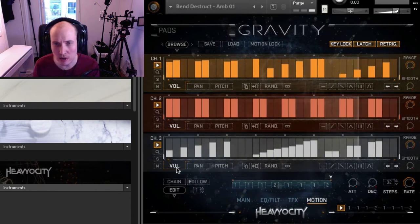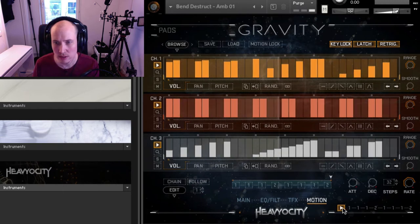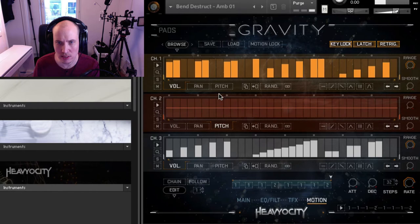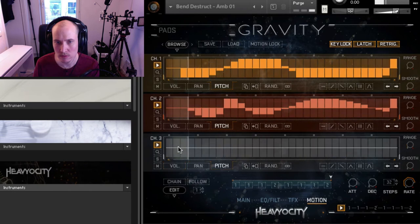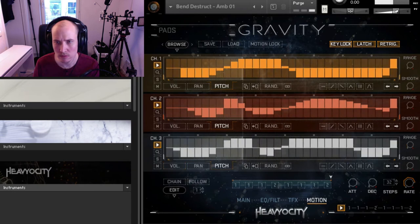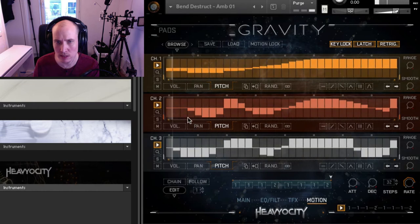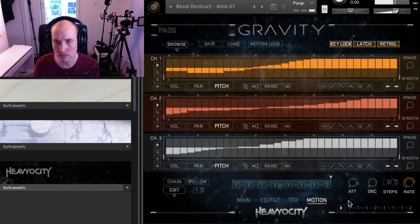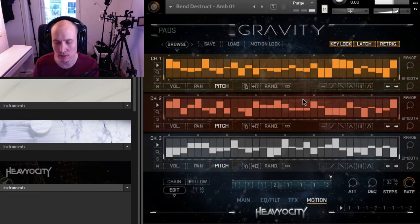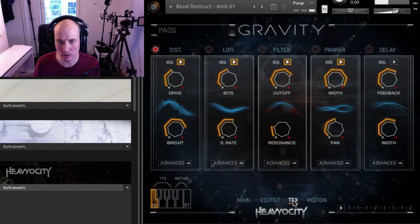You can sequence volume, pan and pitch on the motion tab — let me do it going upwards on each step. You can also randomize with the randomize button. Let's go back to the FX tab.